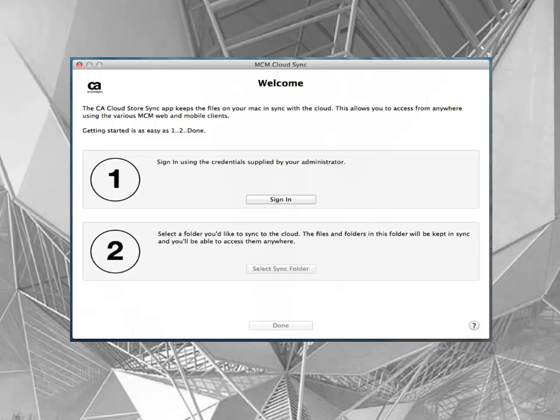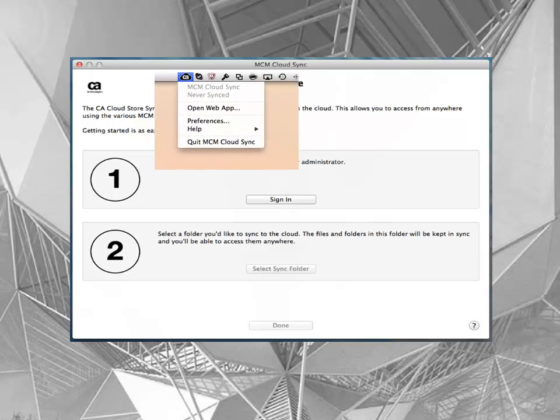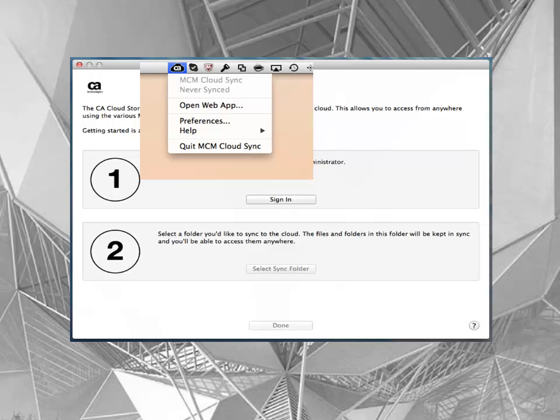When you launch the app for the first time, you'll get a welcome screen walking you through the steps needed to configure it. You'll also notice an MCM item in your status bar. There you can access your preferences and once signed in, the start, cancel, and pause syncing commands.